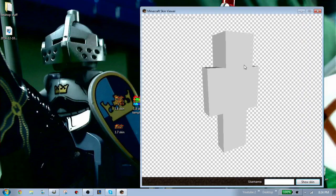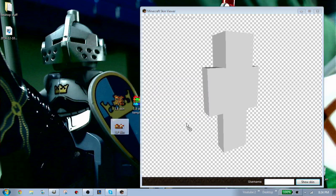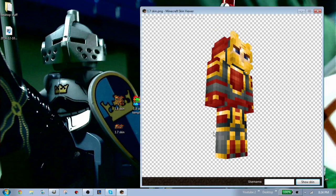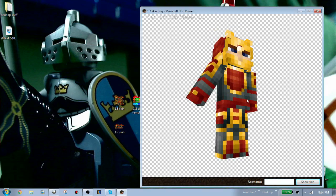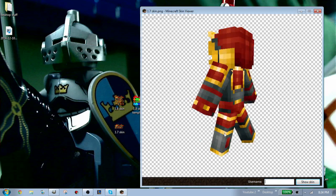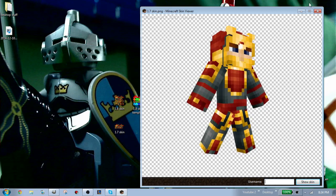Here I have a Minecraft skin viewer. If you try the 1.8 skin, it doesn't work. But if you do 1.7, it works perfectly fine. And here you have your character. That's about it.